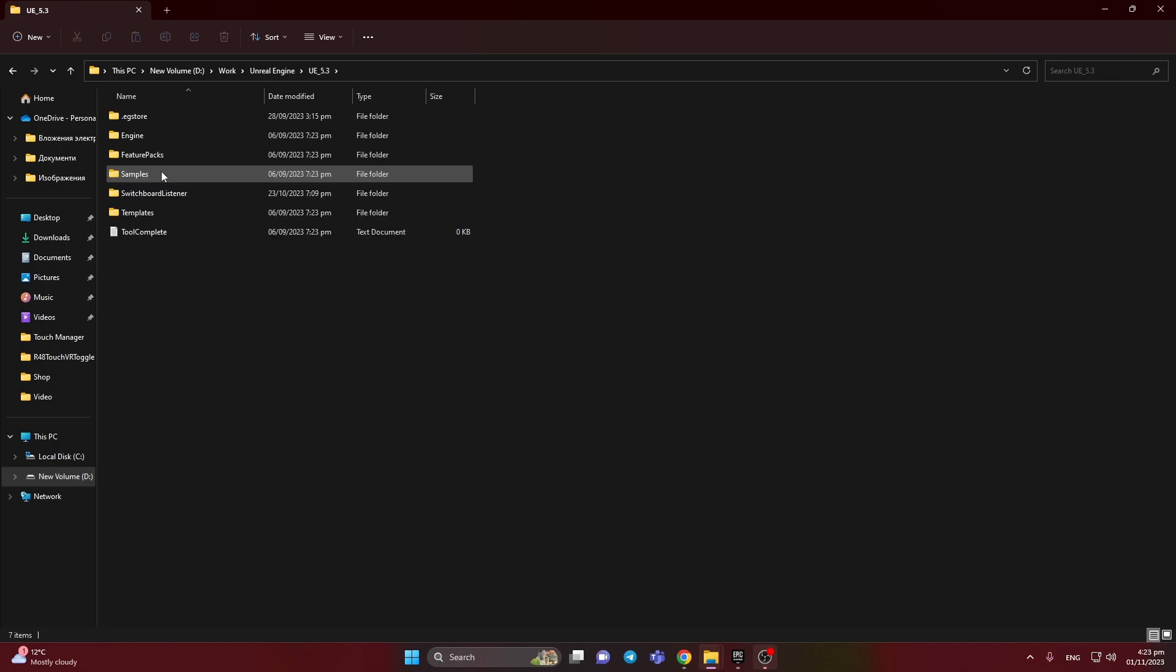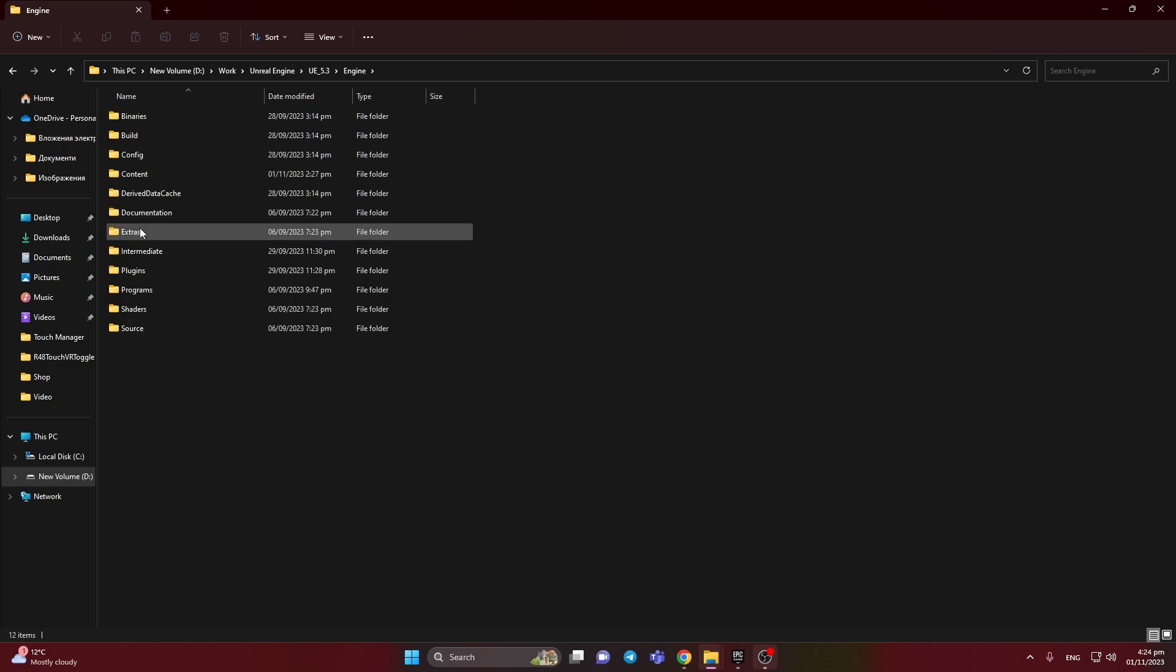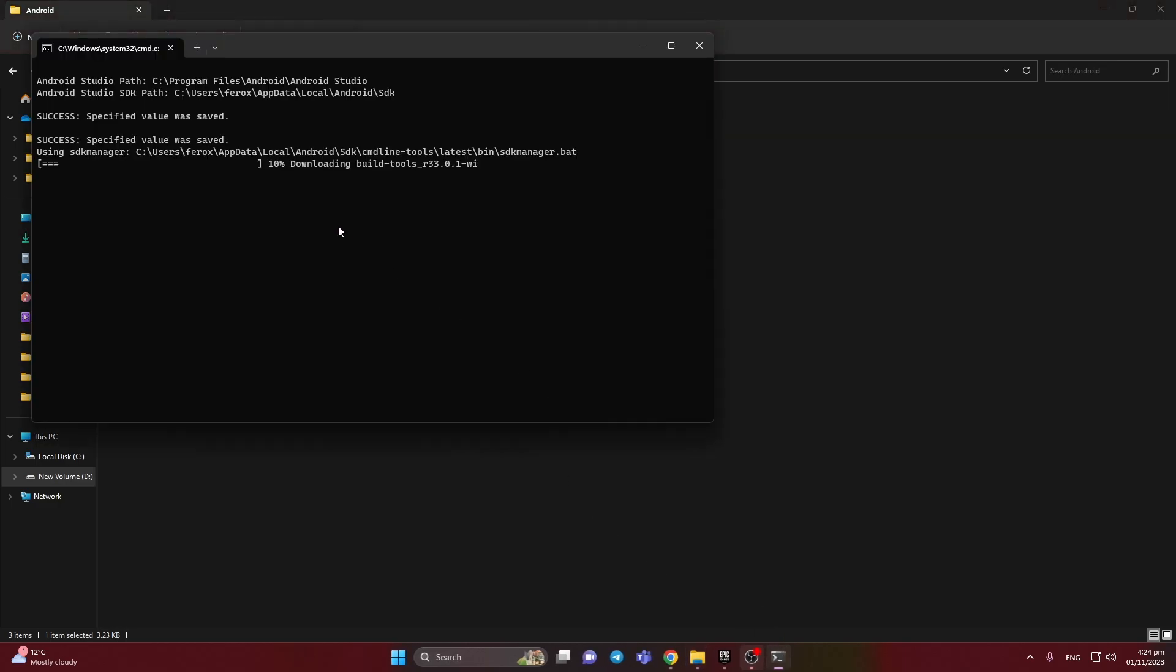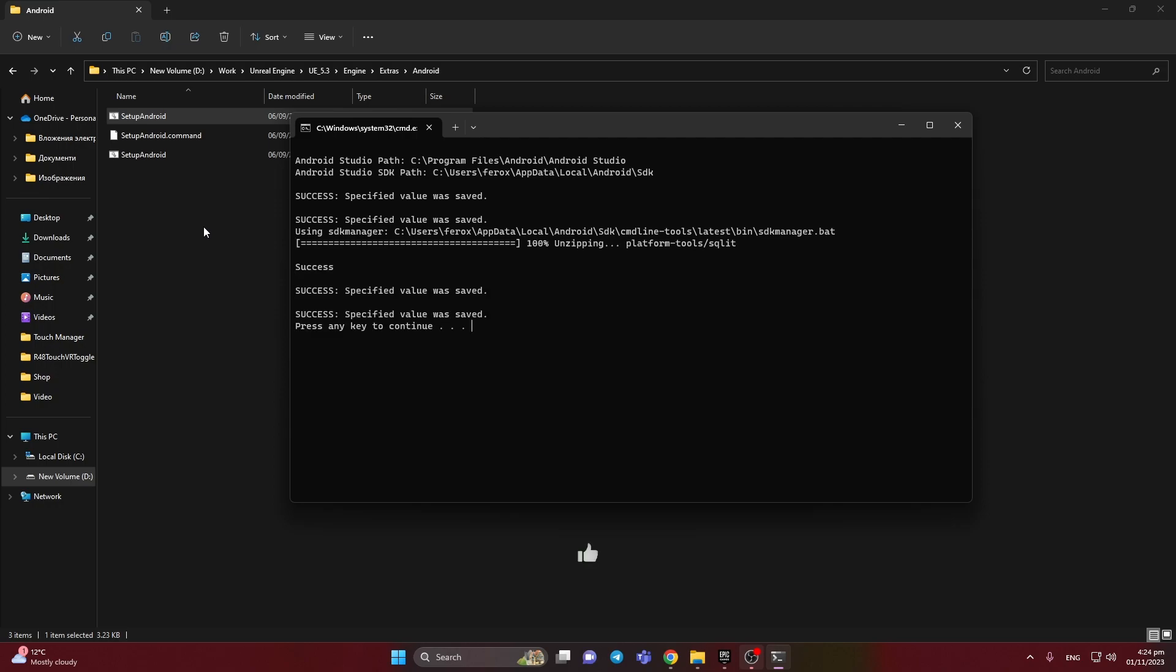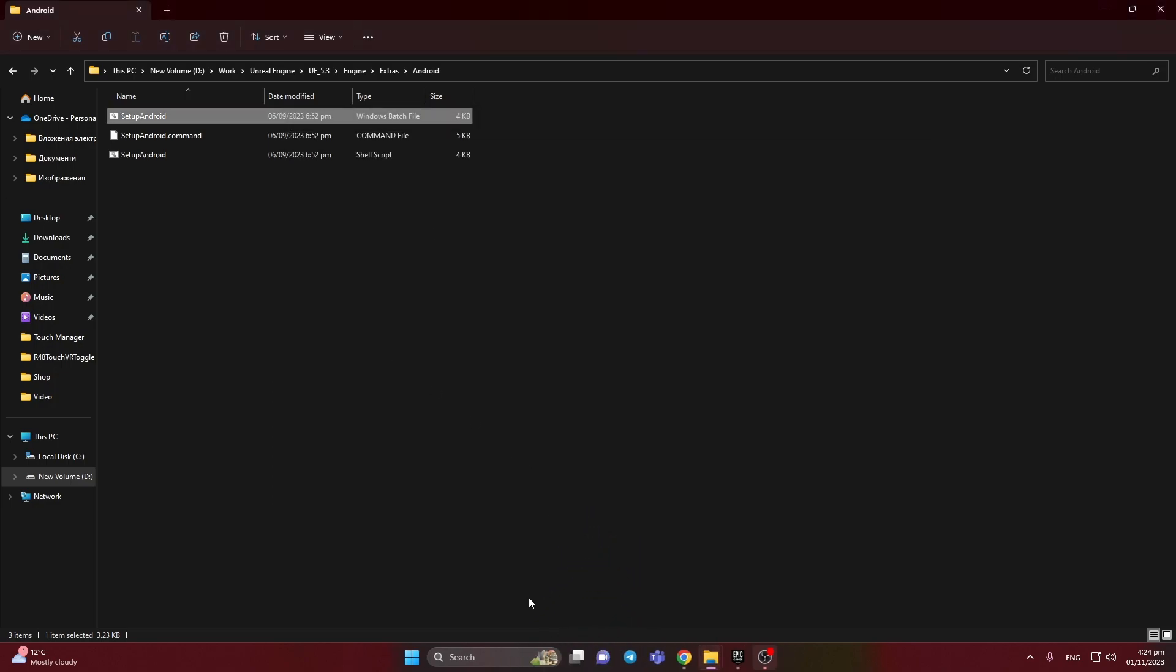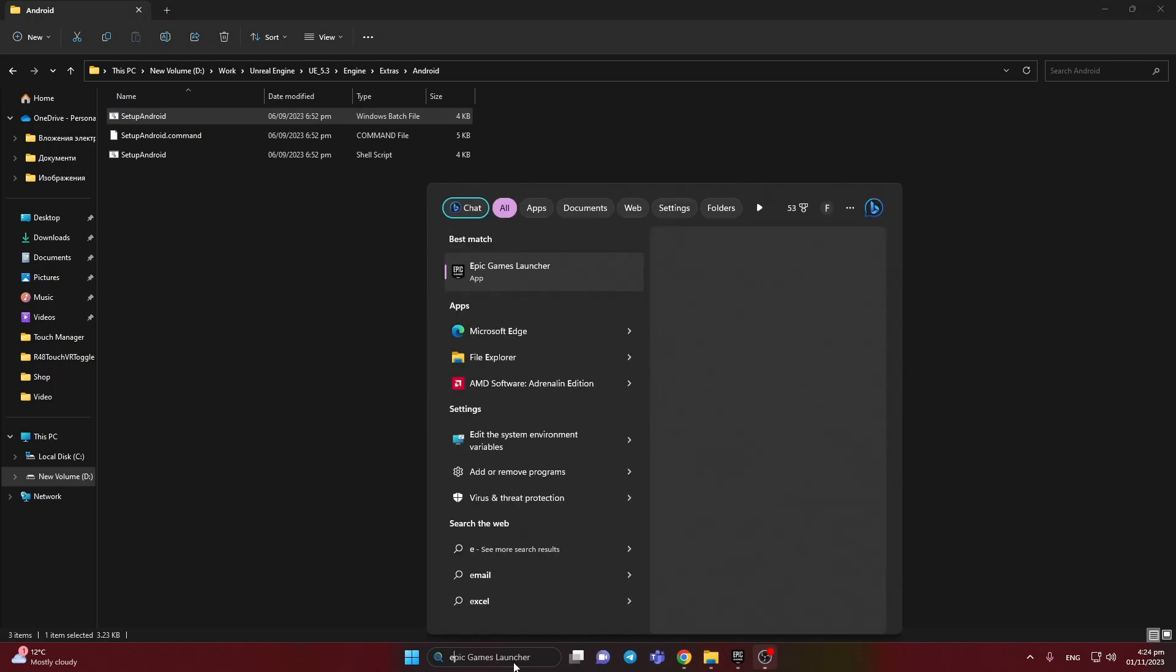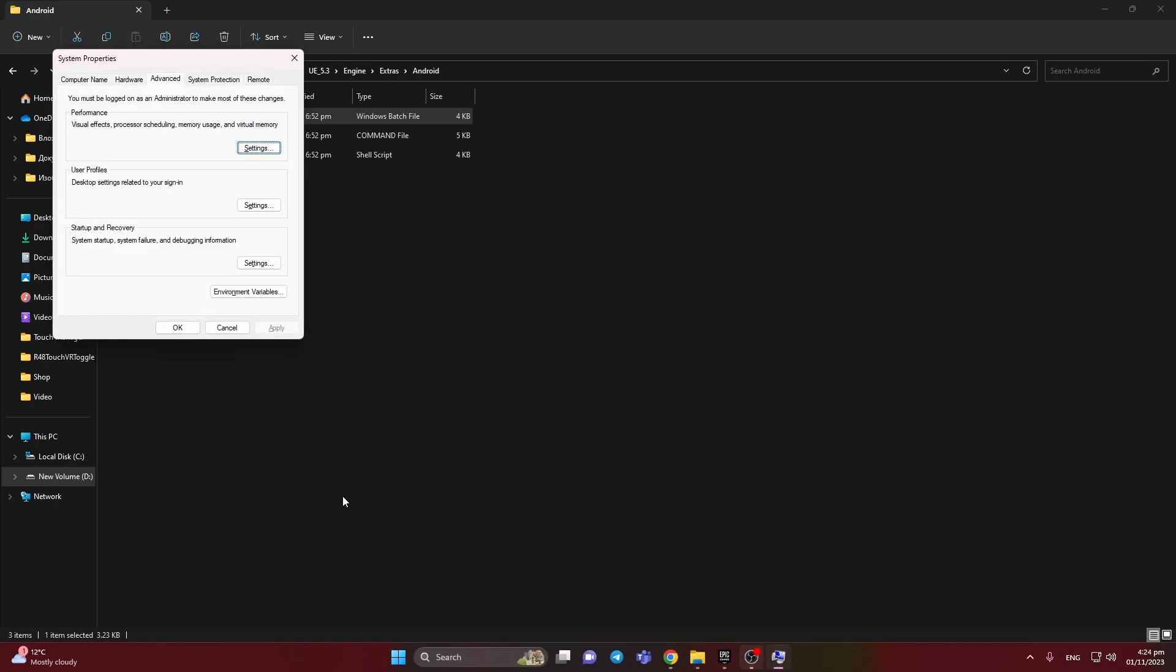Here we need to find folder Engine Extras. Here, I think it's Android, and setup Android. Success, and great.